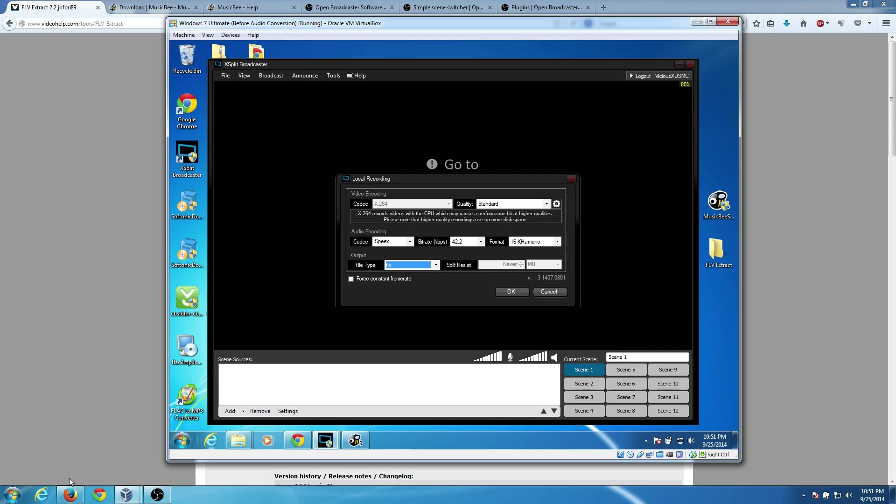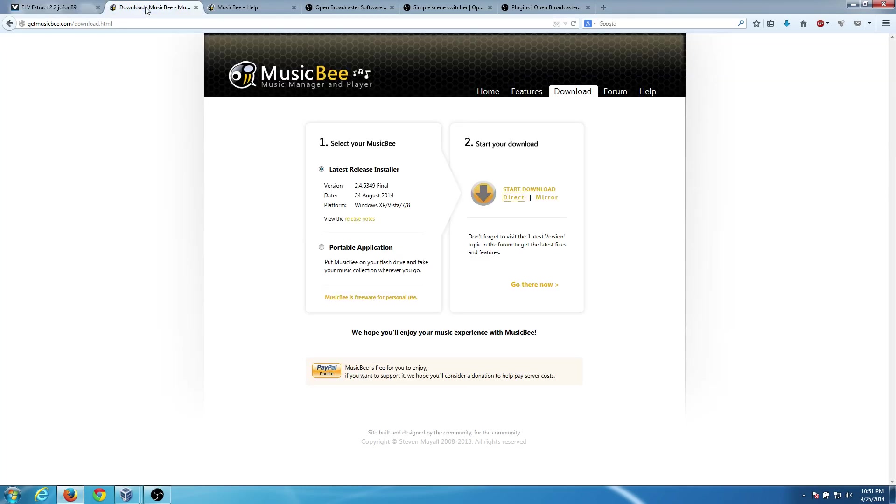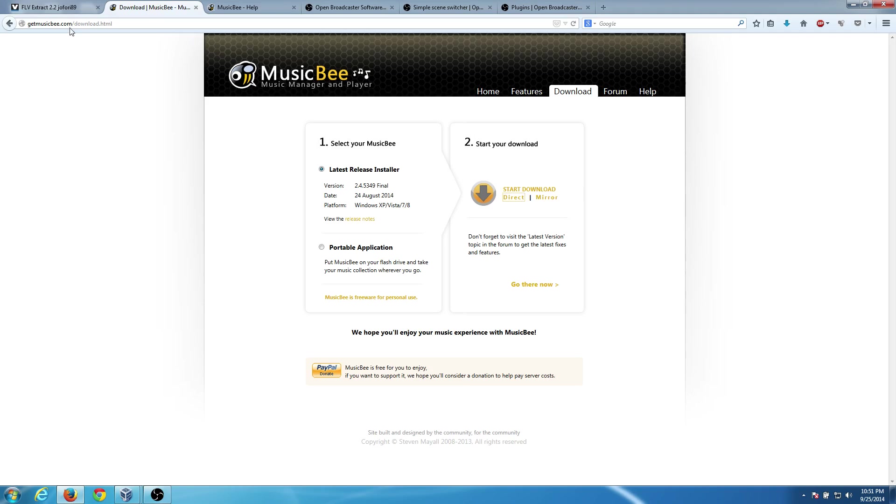But the funny thing about the answer is, it wasn't a converter that I found that works for us, it was actually a player. MusicBee is a music manager and player. And so it is a totally free program.